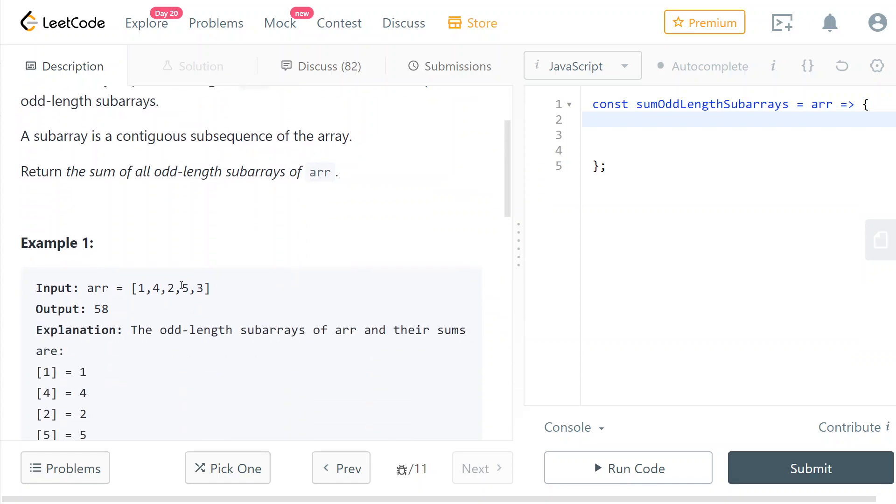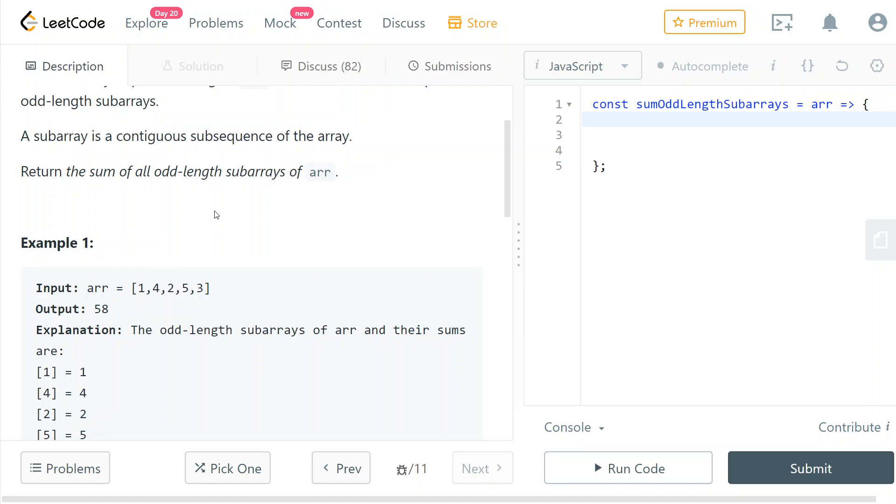Okay, so the brute force solution would just be going literally through every odd length subarray, doing it manually and taking the sum of that subarray and adding it to the result. But we can make it a little bit more efficient by storing the sum up to a certain index in an array.